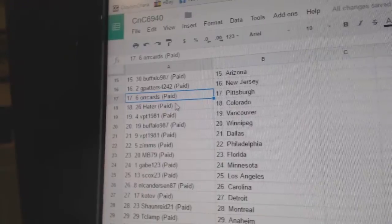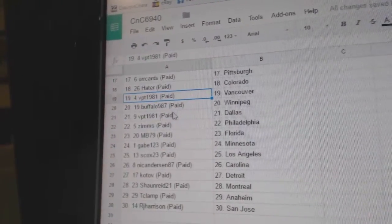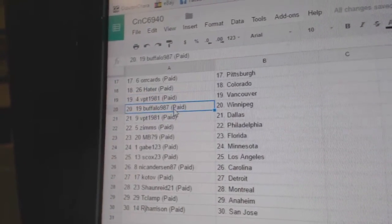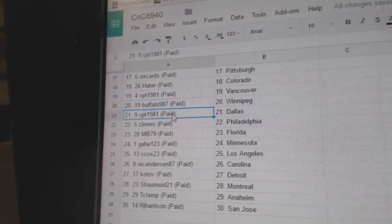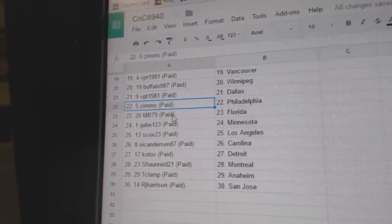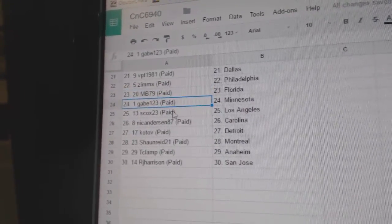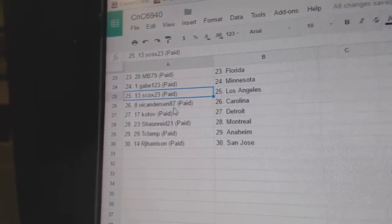Orcards Pittsburgh, Hater got Colorado, VPT Vancouver, Buffalo's got Winnipeg, VPT Dallas, Zims Philly, MB Florida, Gabe's Minnesota.